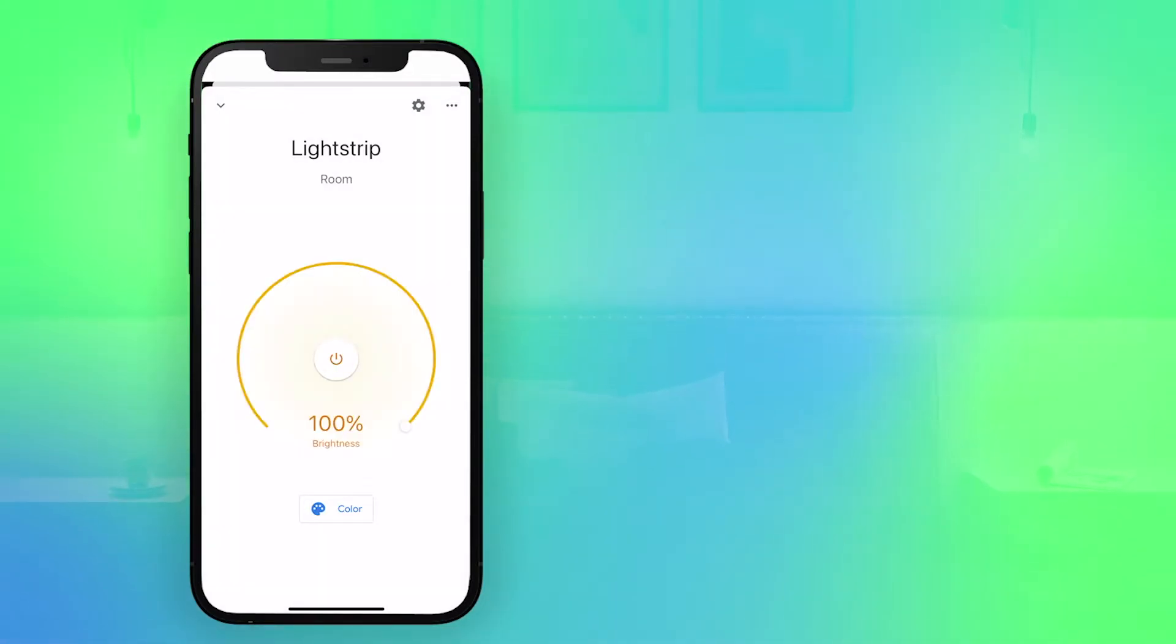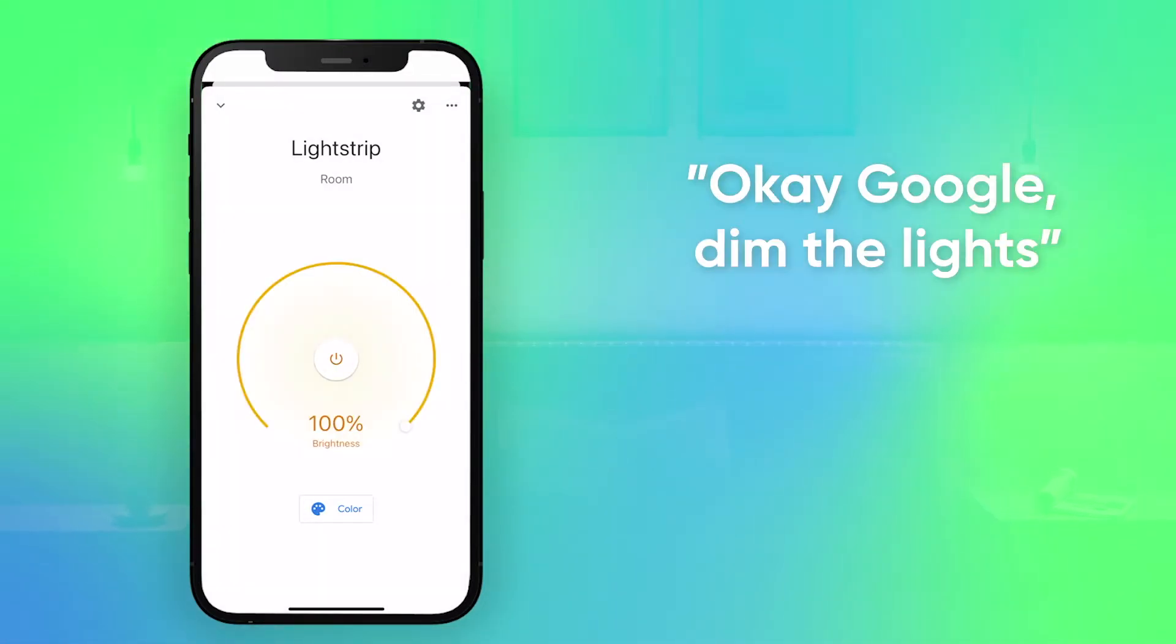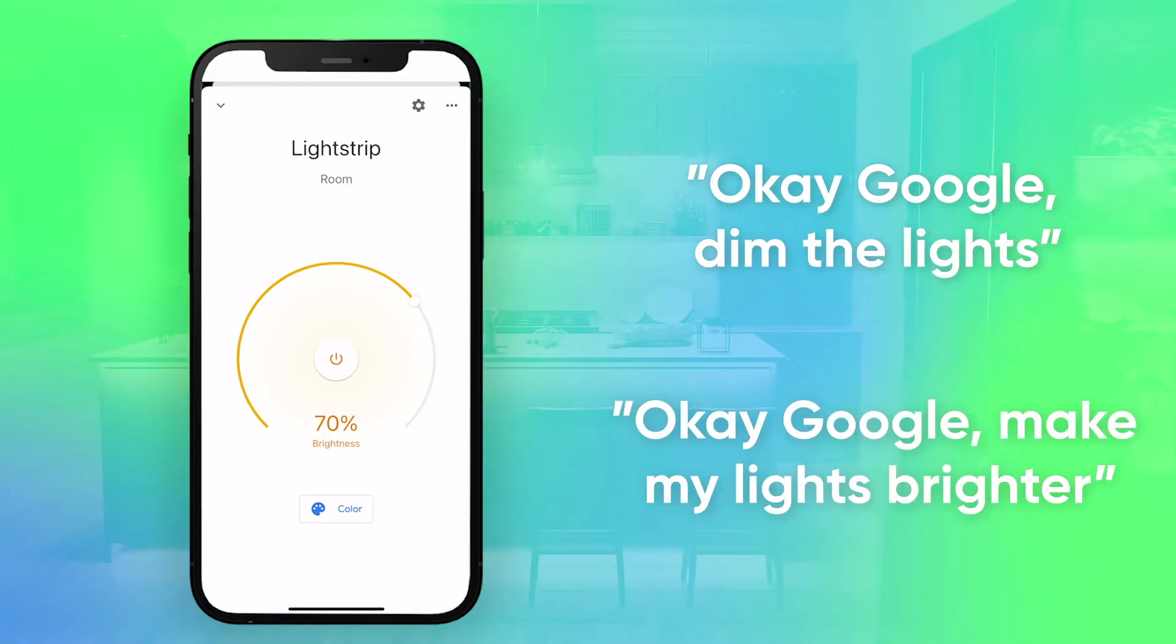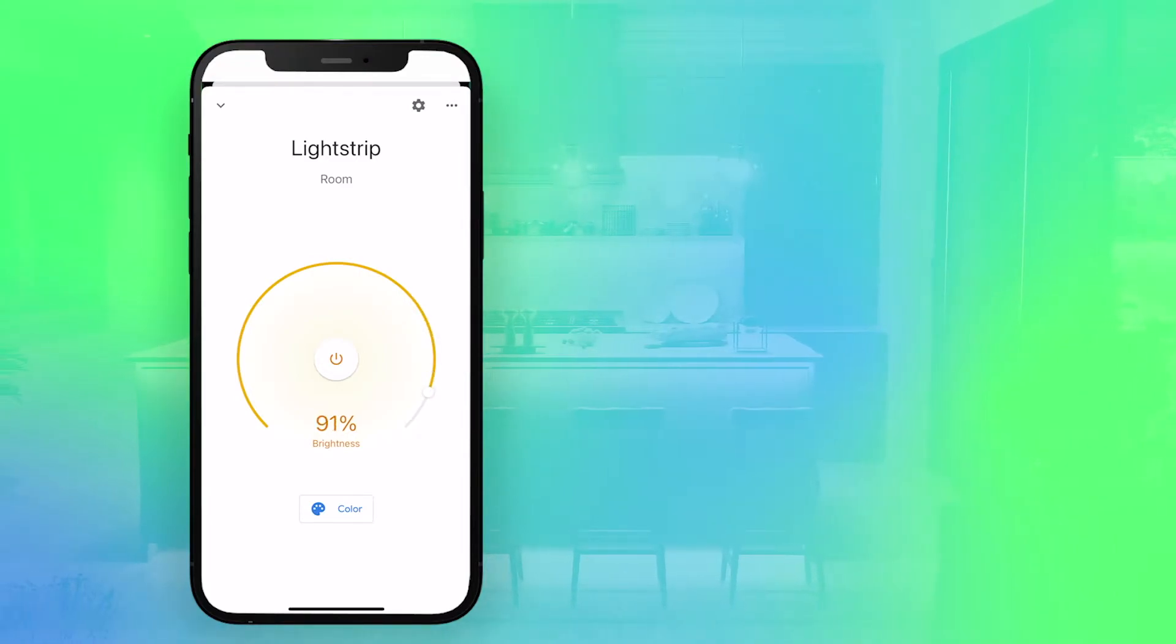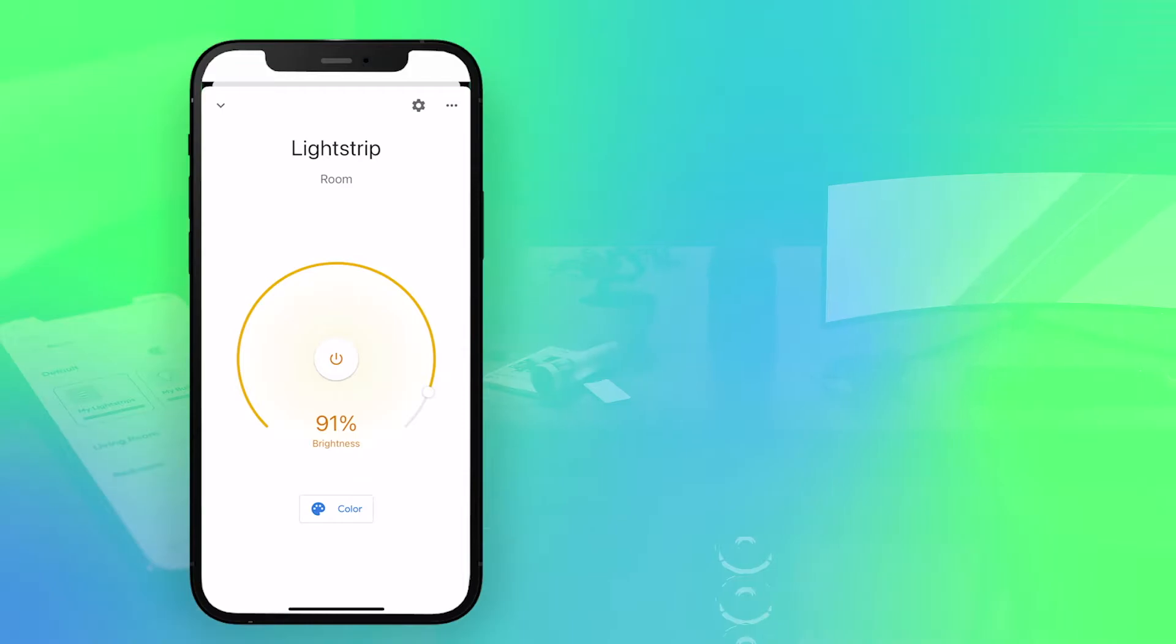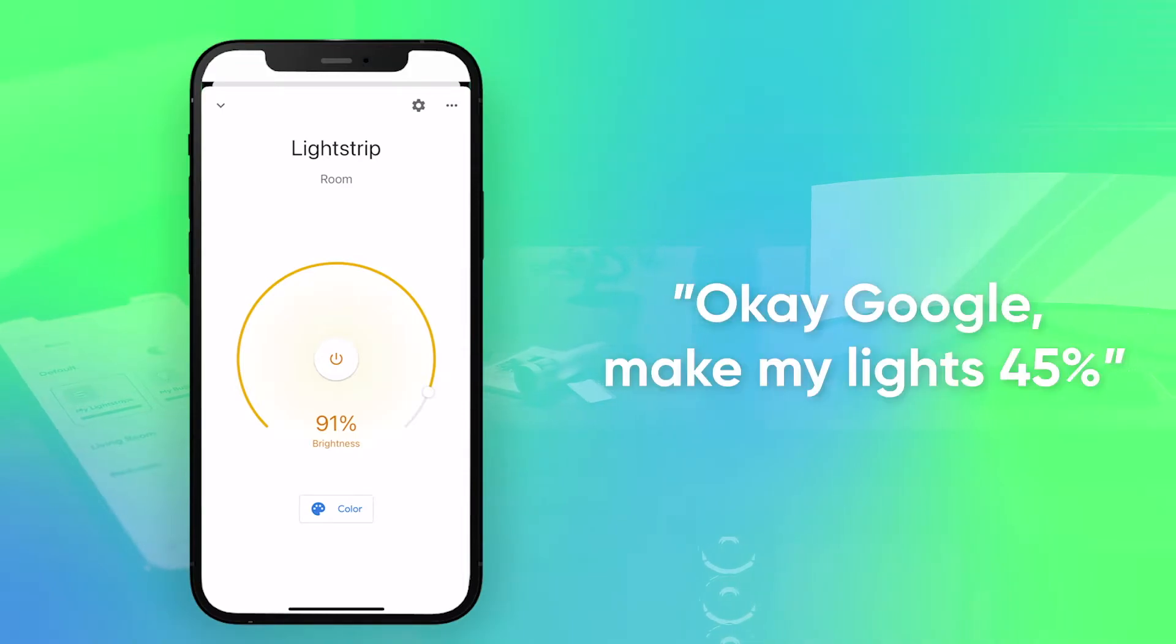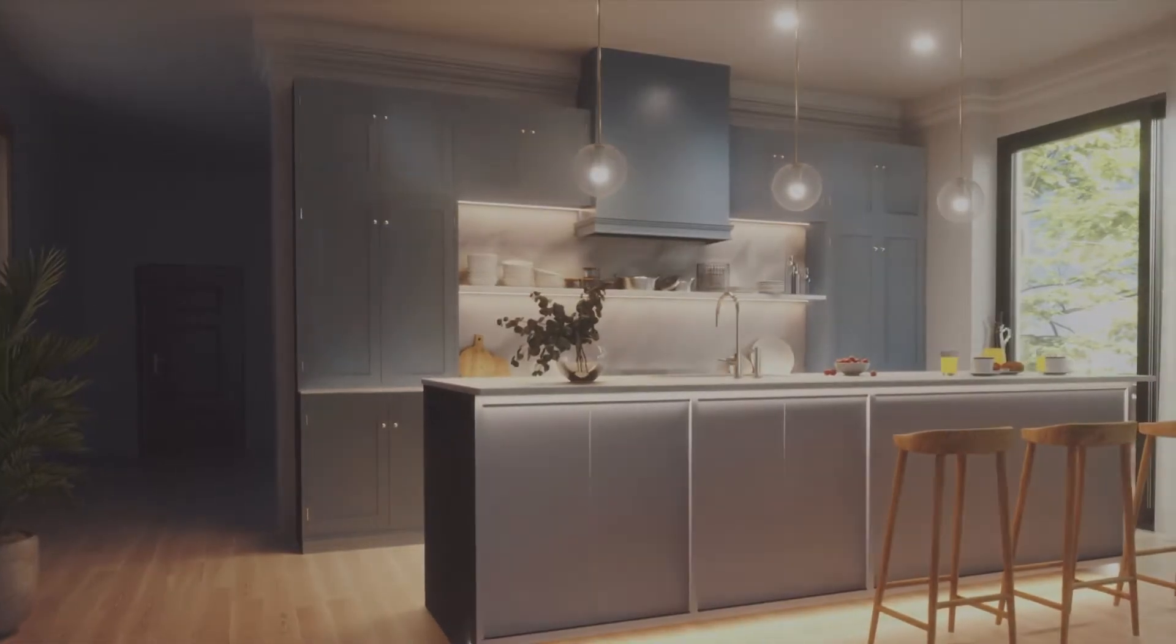You can adjust the brightness by saying, OK Google, dim the lights. Or, OK Google, make my lights brighter. And to change the brightness by percentage, say, OK Google, make my lights 45%.